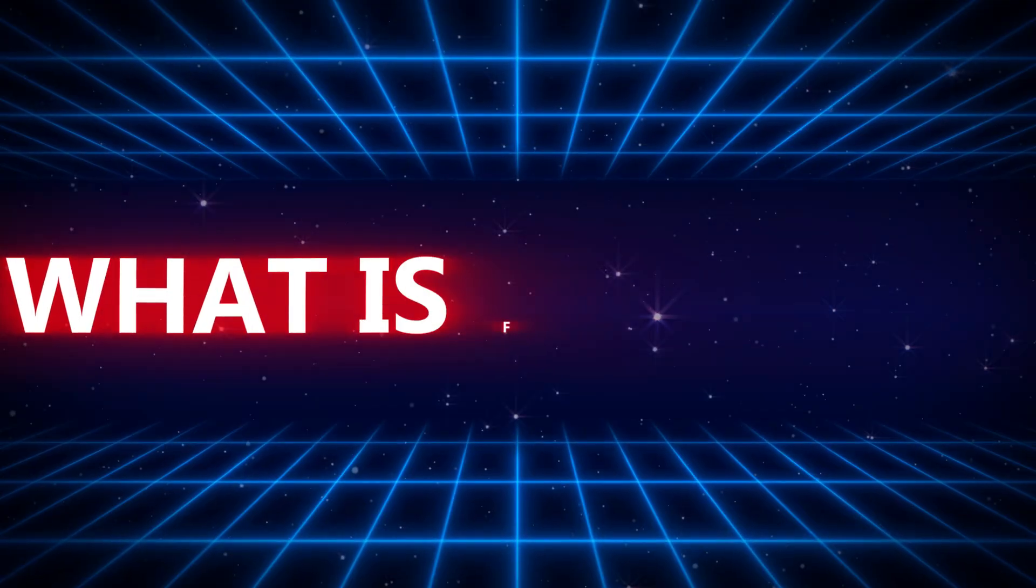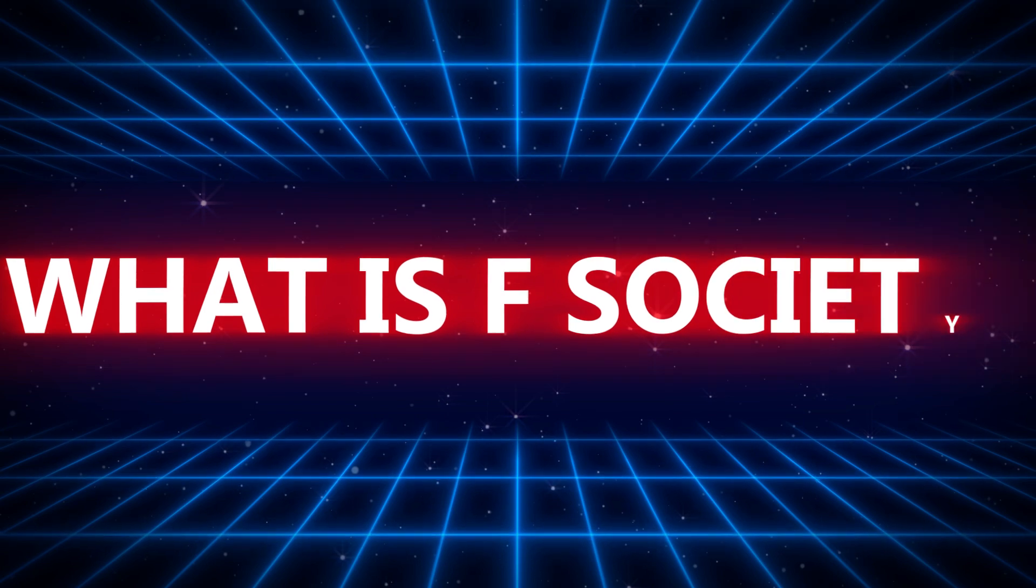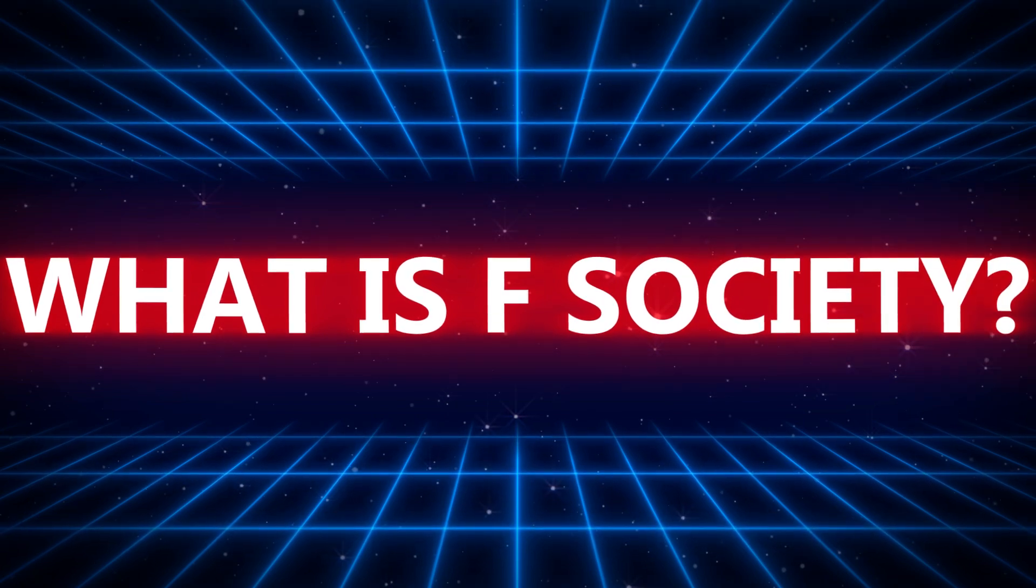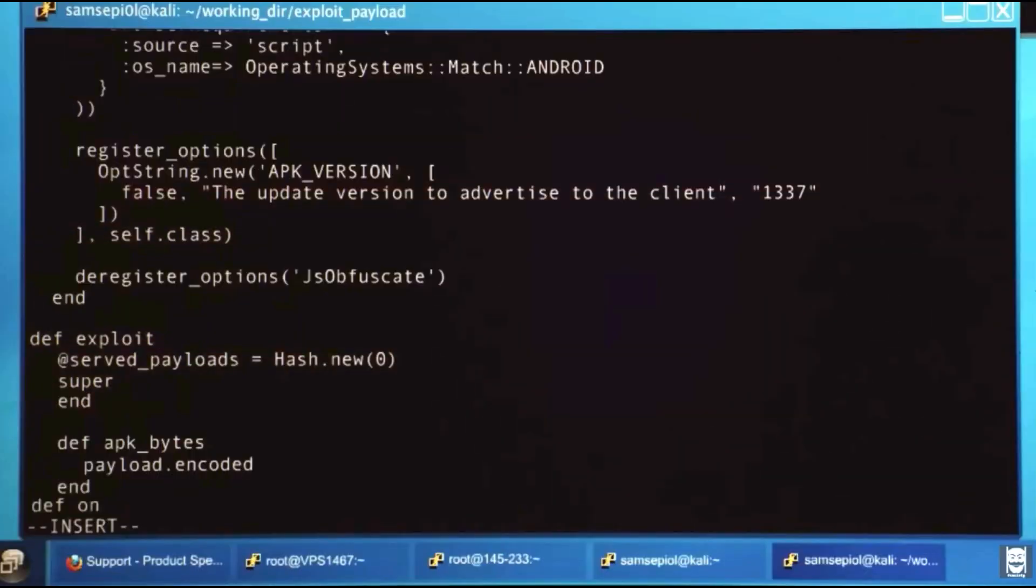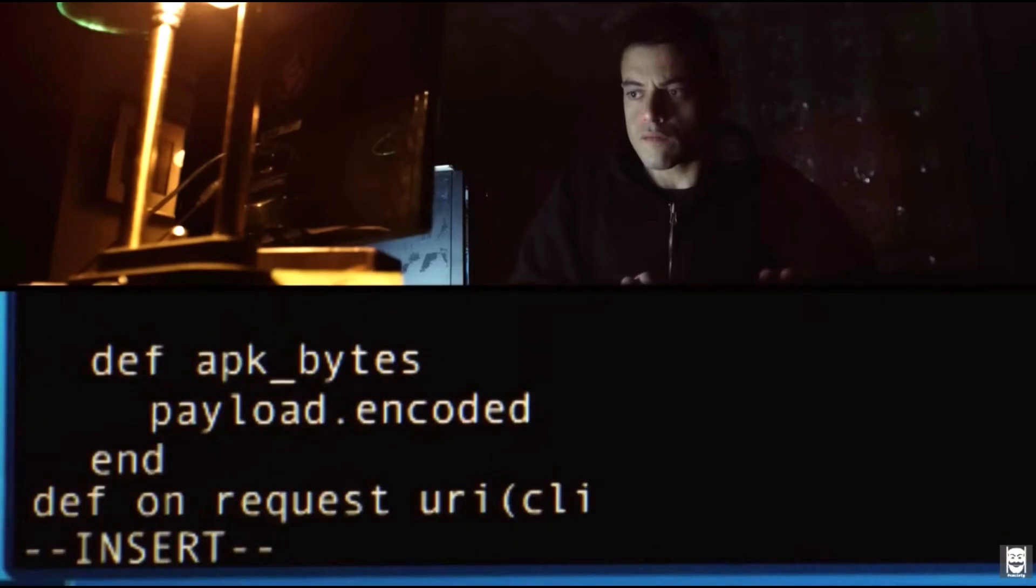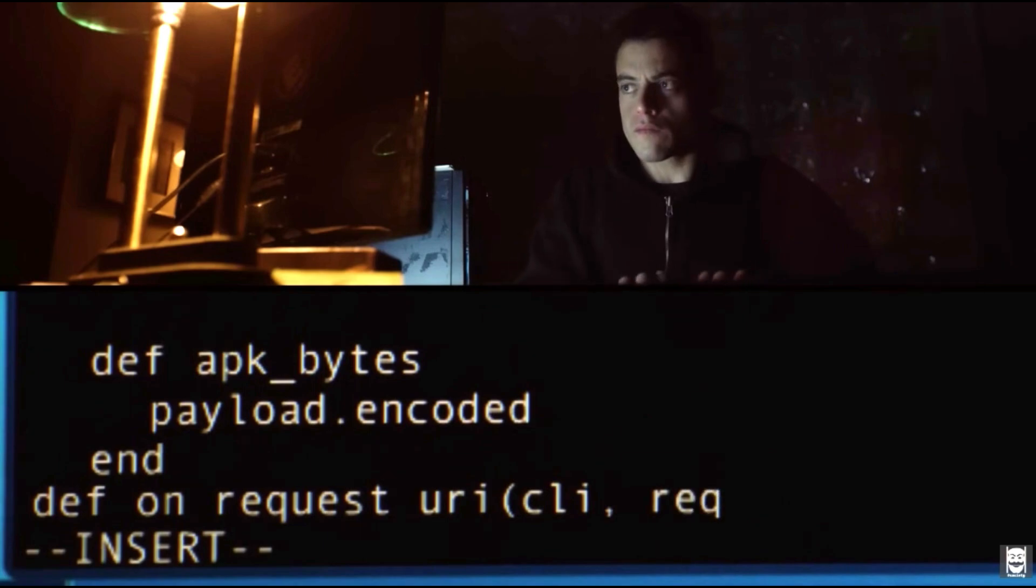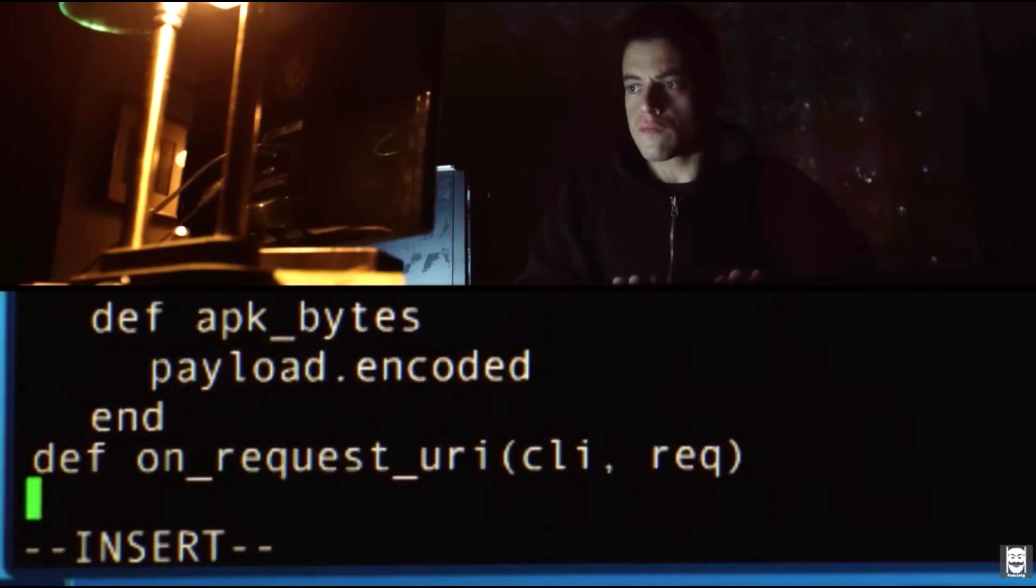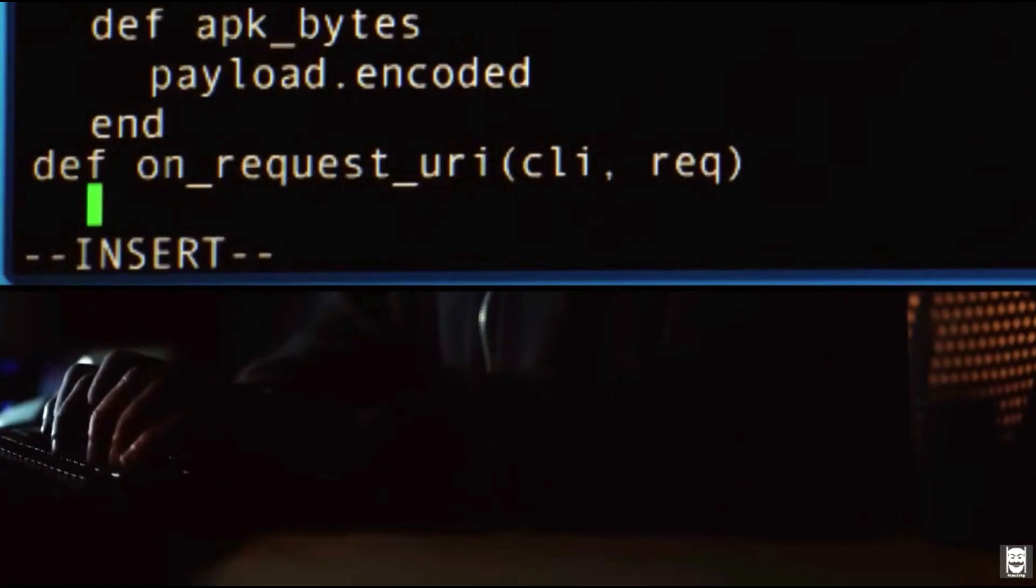First, let's start by understanding what F-Society is. Inspired by the popular TV series Mr. Robot, this toolkit brings together several popular hacking tools into one interface.